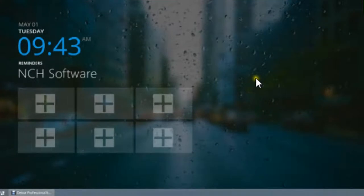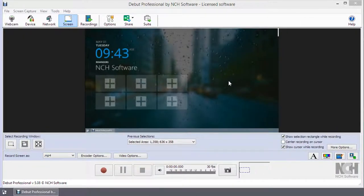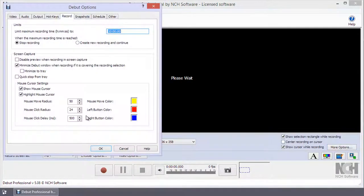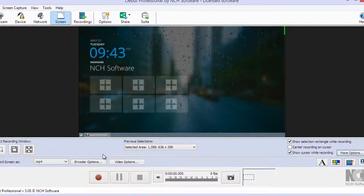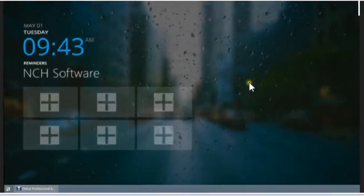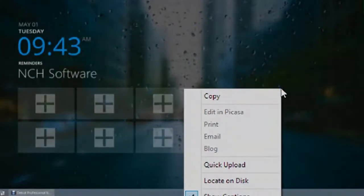Likewise, when you click a mouse button, a color circle will appear with a cursor to highlight the action. Mouse Click Radius lets you adjust the circle radius from 0 to 256 pixels. With left button color and right button color, you can select the highlight color for a left or right mouse button click.